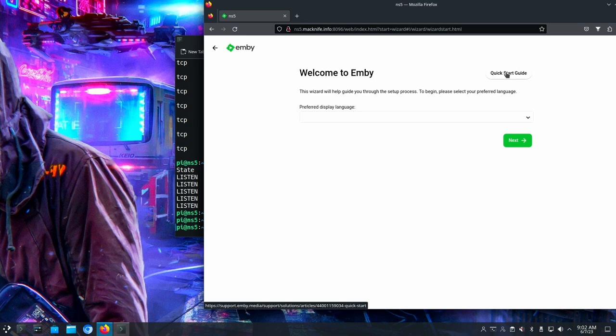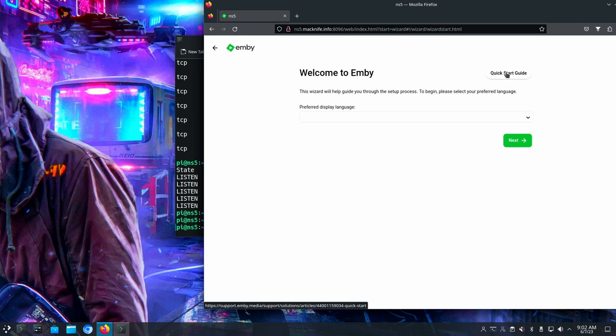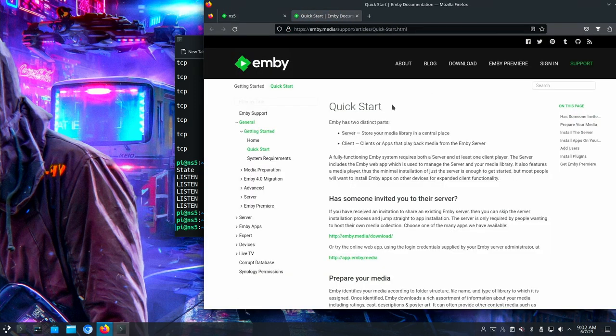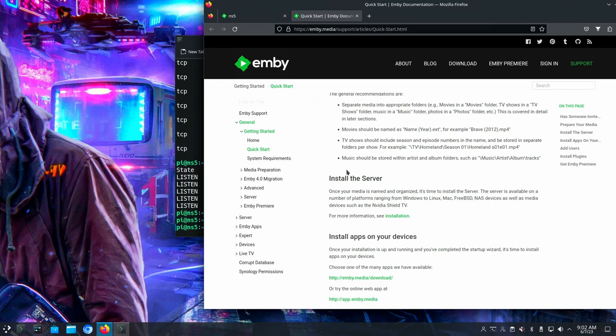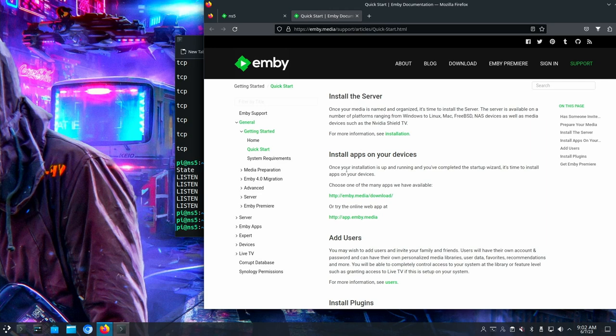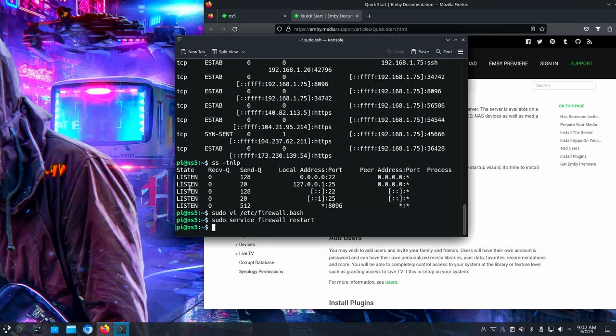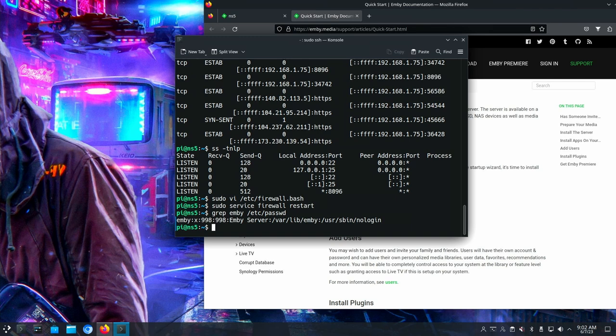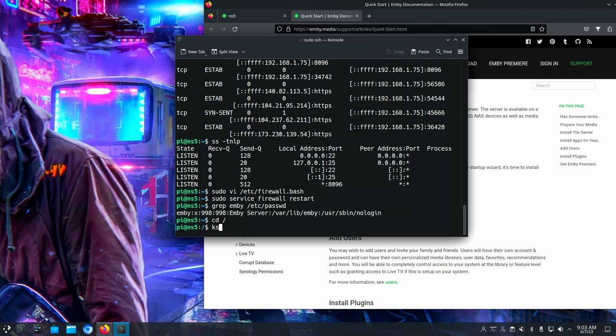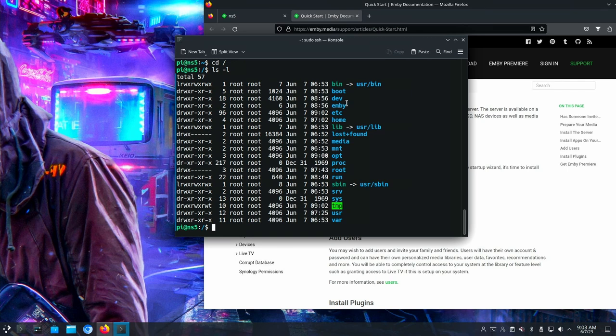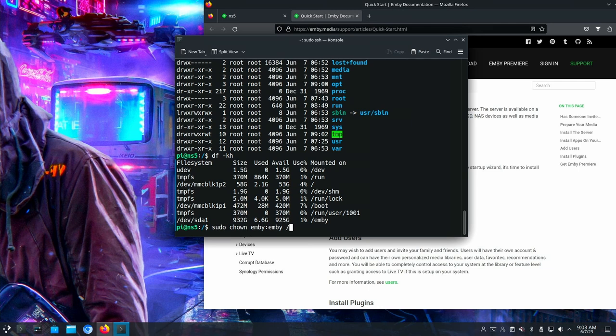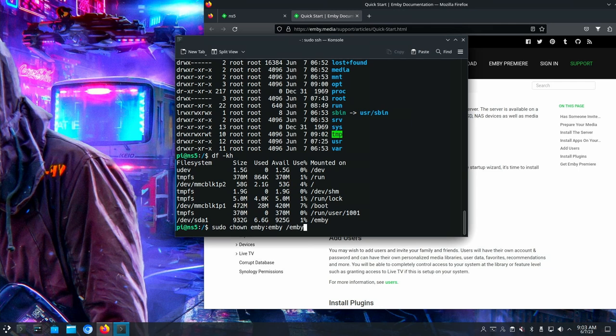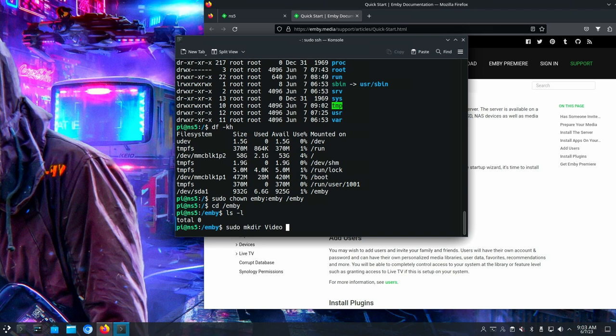So there's a getting started guide here that you can go check out if you want. It will step you through what you need to do in order to prepare your media and get your folders all set up. So one thing I have not done. Yeah, there's an Envy user. So let's go out here. I'm creating a mount. It's right here. It's a one terabyte SSD. So what I'm going to do is I'm going to need to change the owner. And I'm going to make one for video and audio and then pictures.